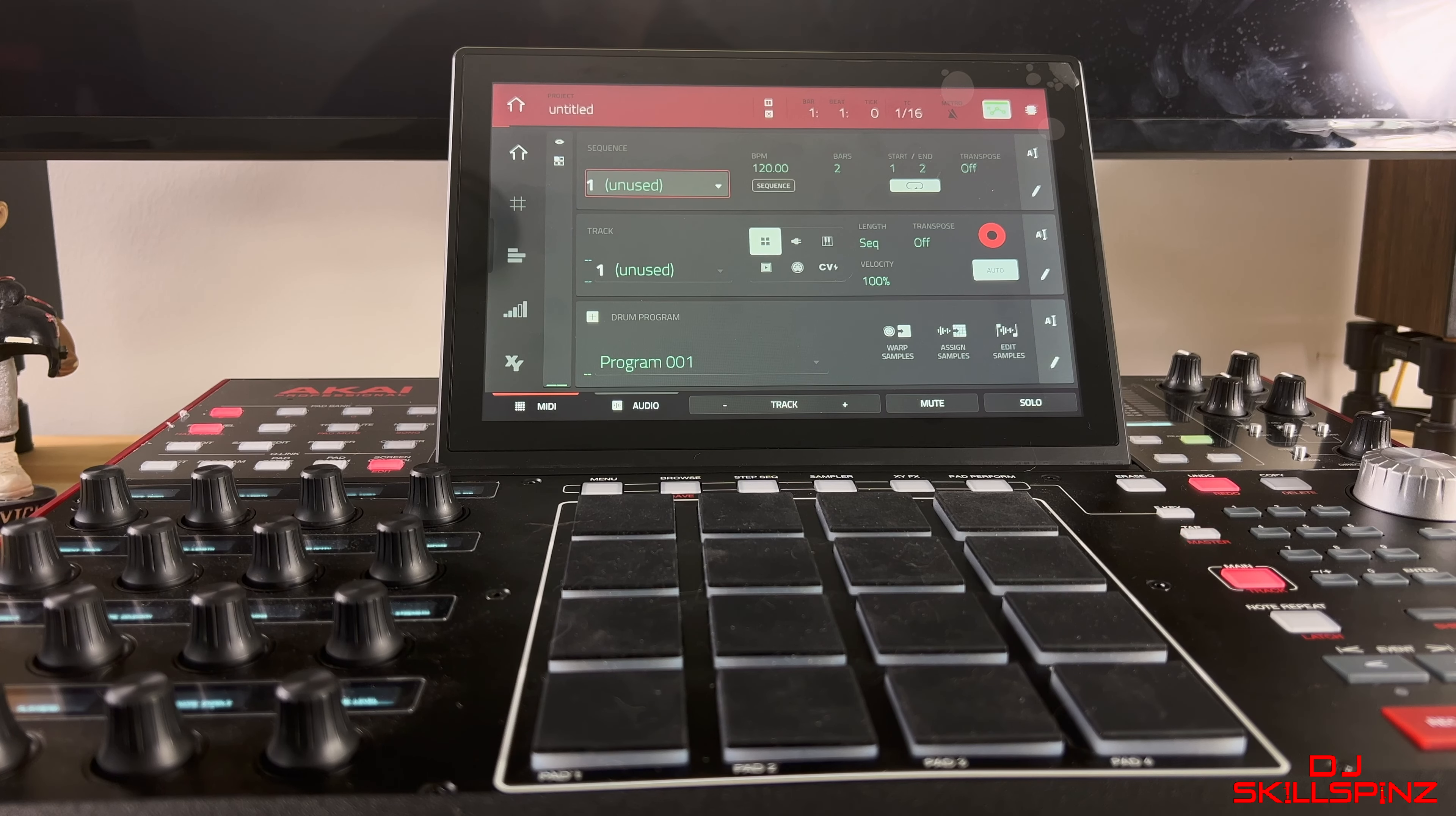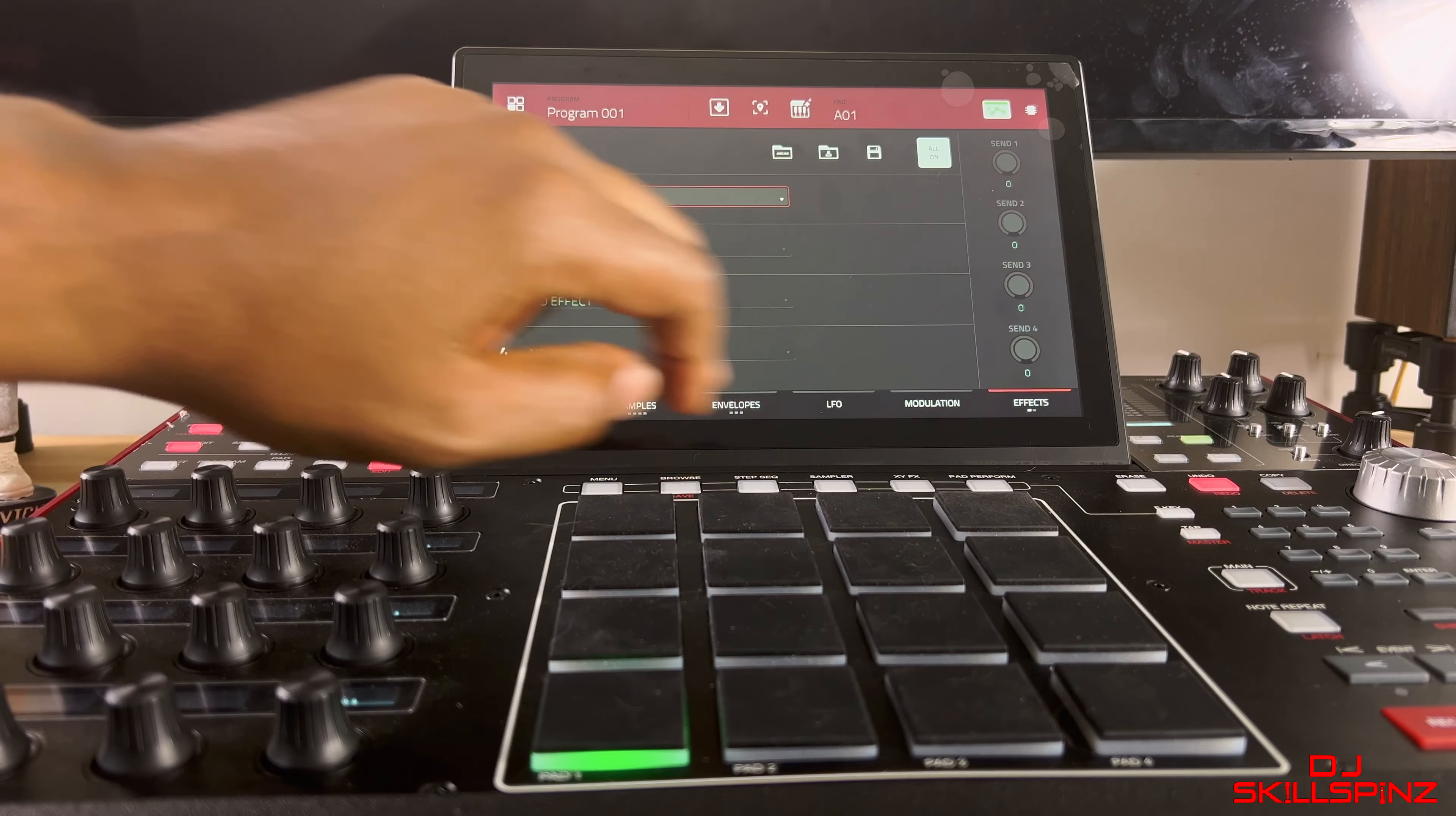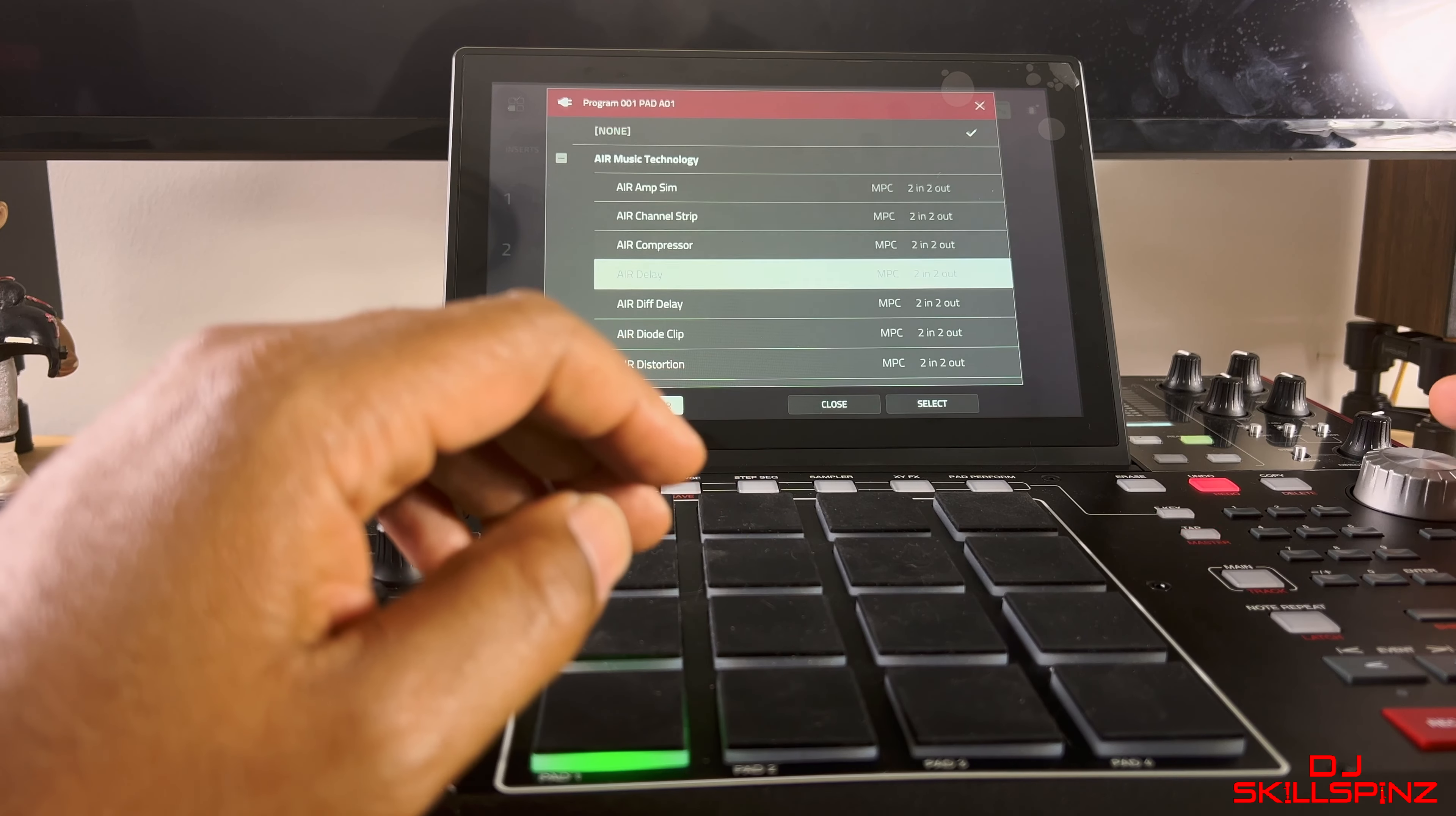What's up y'all, I'm DJ SkillSpins back with another tutorial on how to copy your pad effects from one pad to another and also how to save and recall your effects presets. Let's get into it.